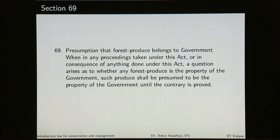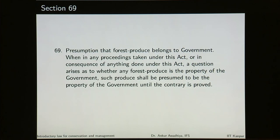Section 69, presumption that forest produce belongs to government: when in any proceedings taken under this act a question arises as to whether any forest produce is the property of the government, such produce shall be presumed to be the property of the government until the contrary is proved. The person who says it is their property will have to prove it; otherwise it will be presumed to be government property.